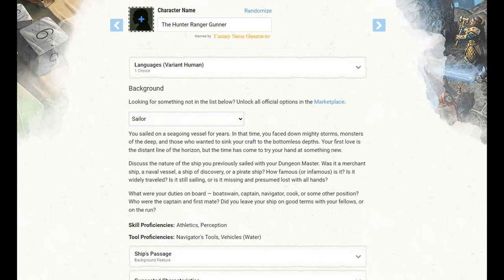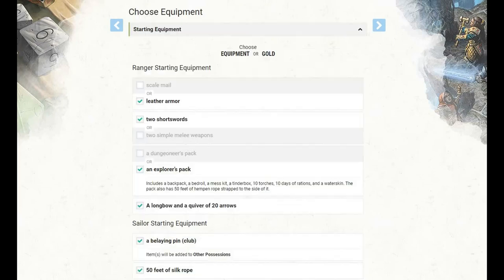For our background, this is, as always, completely up to you. Read through all of the backgrounds, pick something that speaks to how you envision role playing your character. I've gone with sailor. That gets us proficiencies with athletics and perception, and proficiencies with navigator's tools and water vehicles.